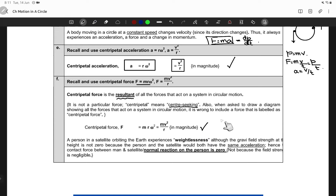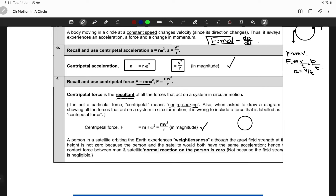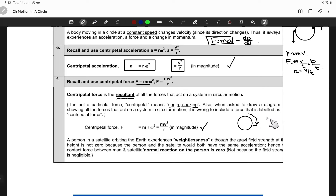Basically, when you're orbiting, you're constantly falling towards the Earth. But what happens is that you're orbiting with some velocity, and because you maintain that velocity, you're not actually falling to the Earth. You are continuously falling towards the Earth, but the orbital motion compensates for it.